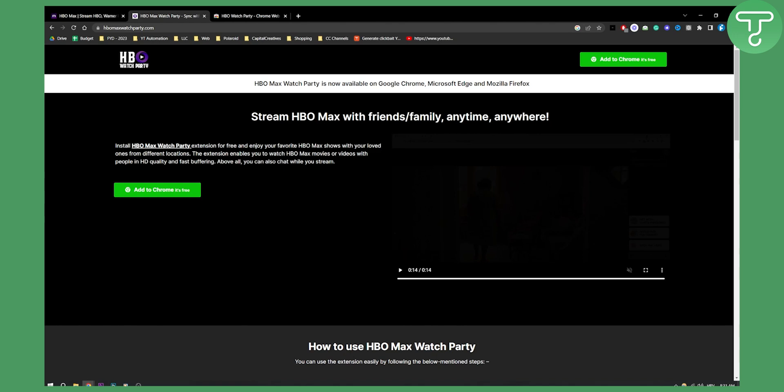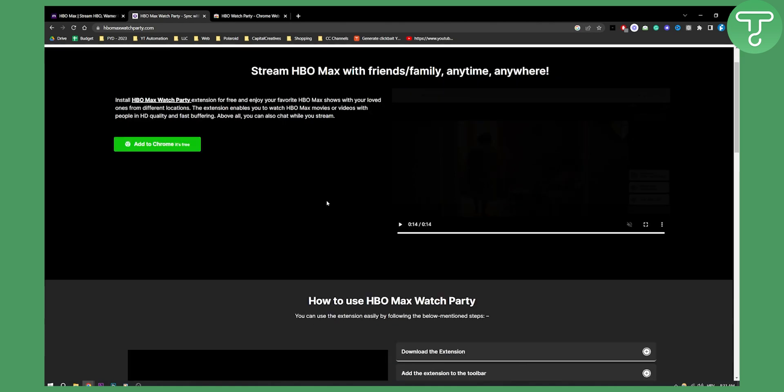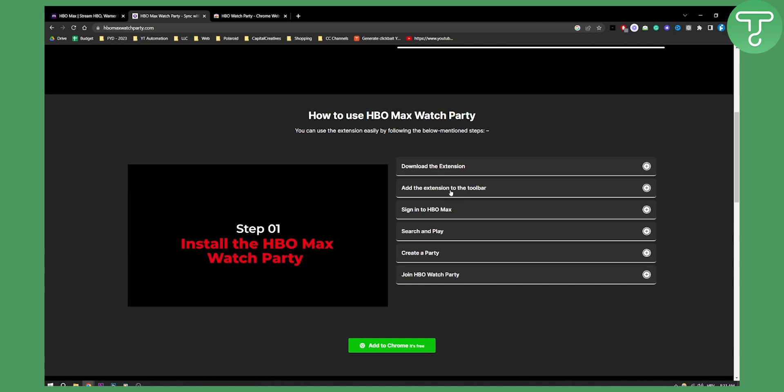This extension enables you to watch HBO Max movies or videos with people in HD quality and fast buffering. Above all, you can also chat while you're streaming. So this is basically what you can do.